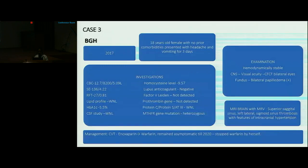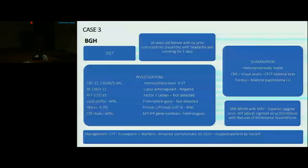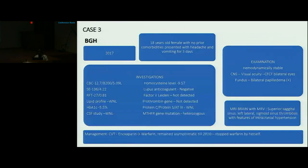Case three: background history from 2017. A young female presented with headache and vomiting for three days. On examination she was hemodynamically stable; CNS examination was unremarkable except for decreased visual acuity in bilateral eyes. Fundus examination showed bilateral papilledema. MRI brain with MR venogram showed superior sagittal sinus, left lateral, and sigmoid sinus thrombosis with features of intracranial hypertension.